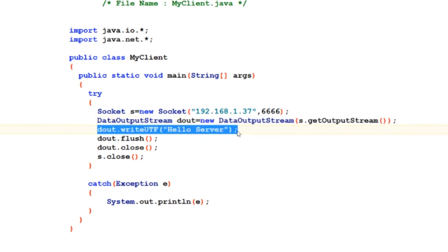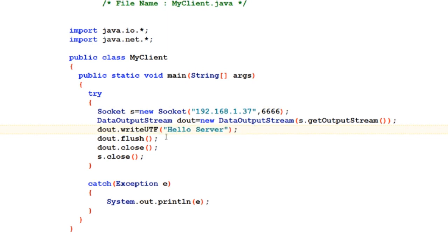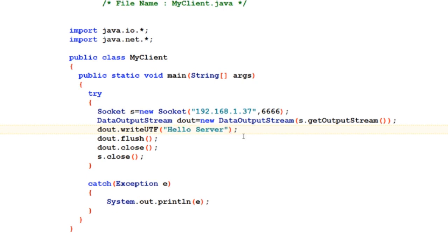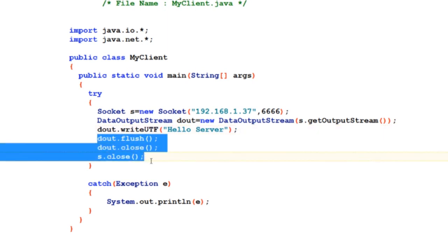I am going to send data using writeUTF method, and the data will be 'Hello Server,' which will be simply a string that should pop up on the server screen. After that, some housekeeping stuff to be done.